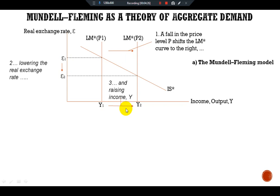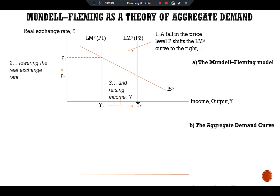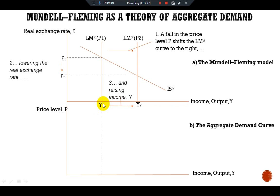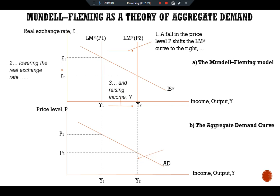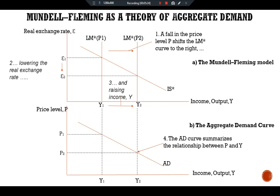Now let's move to the second panel — the aggregate demand curve. We have income/output Y on the x-axis and price level P on the y-axis. Taking the income levels from the first panel: we have Y1 income with price level P1, and Y2 income with price level P2. Joining these two points gives us the aggregate demand curve, which summarizes the relationship between P and Y.